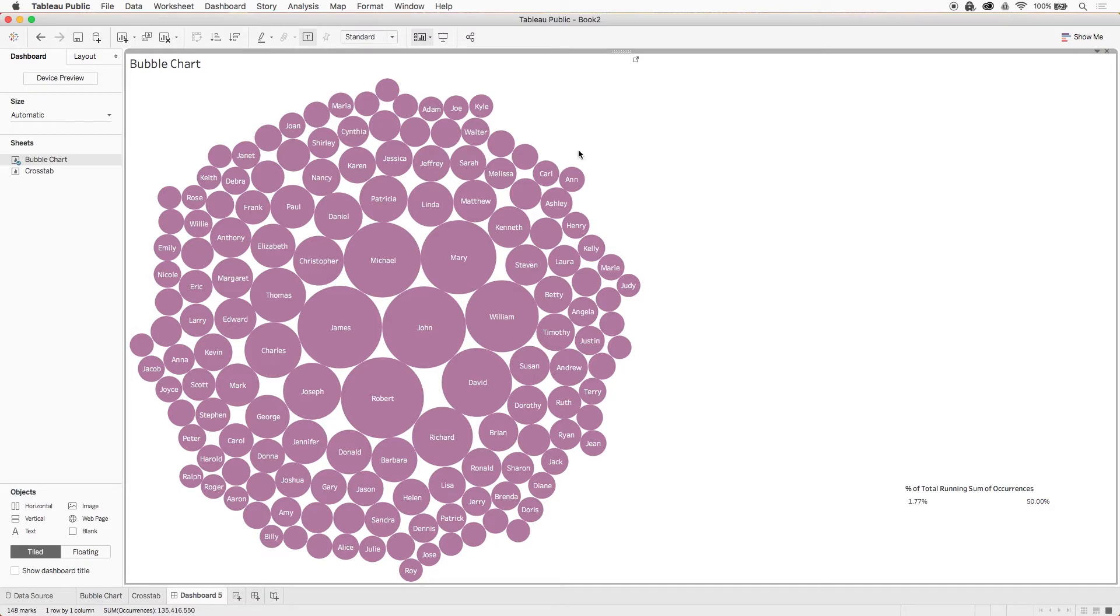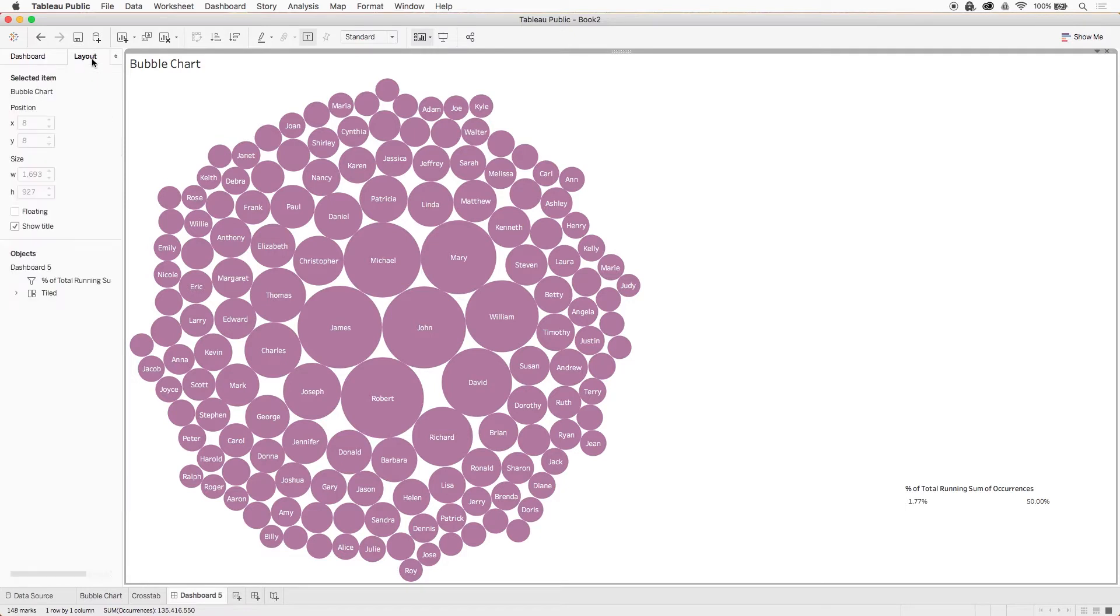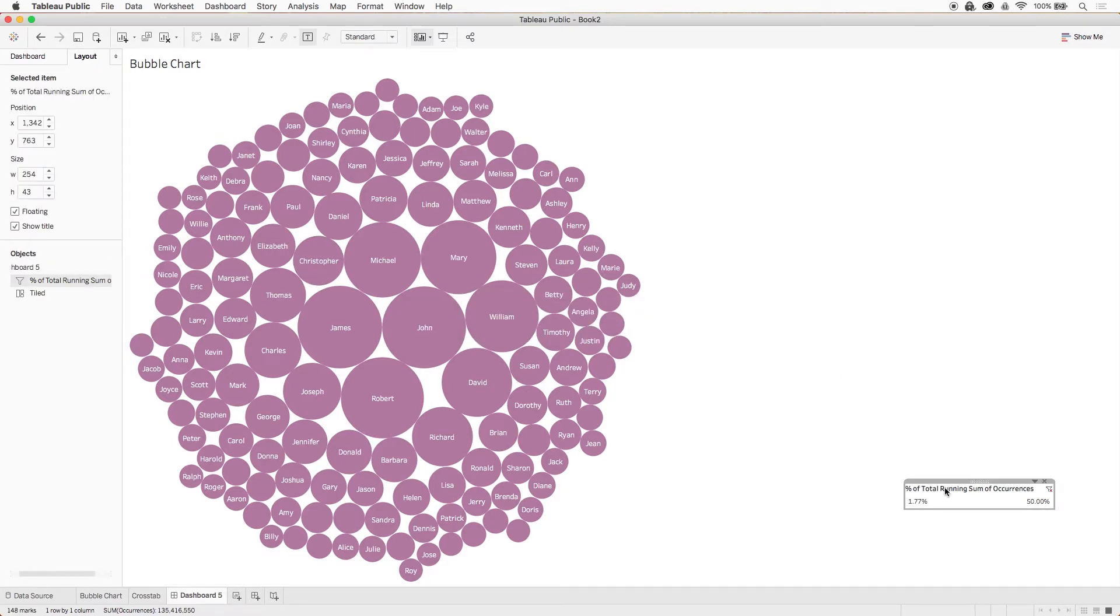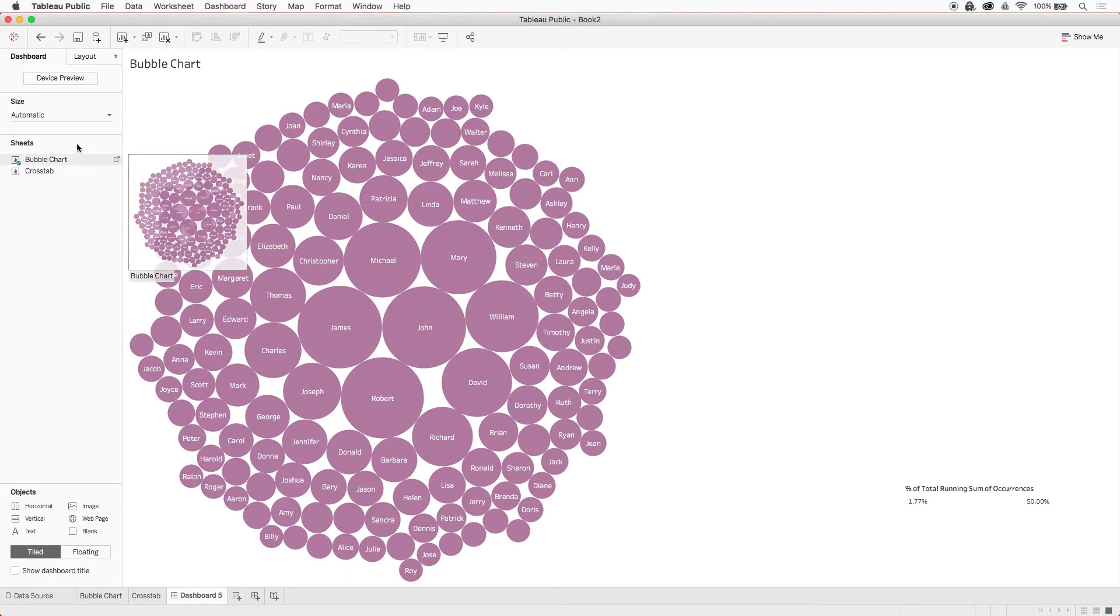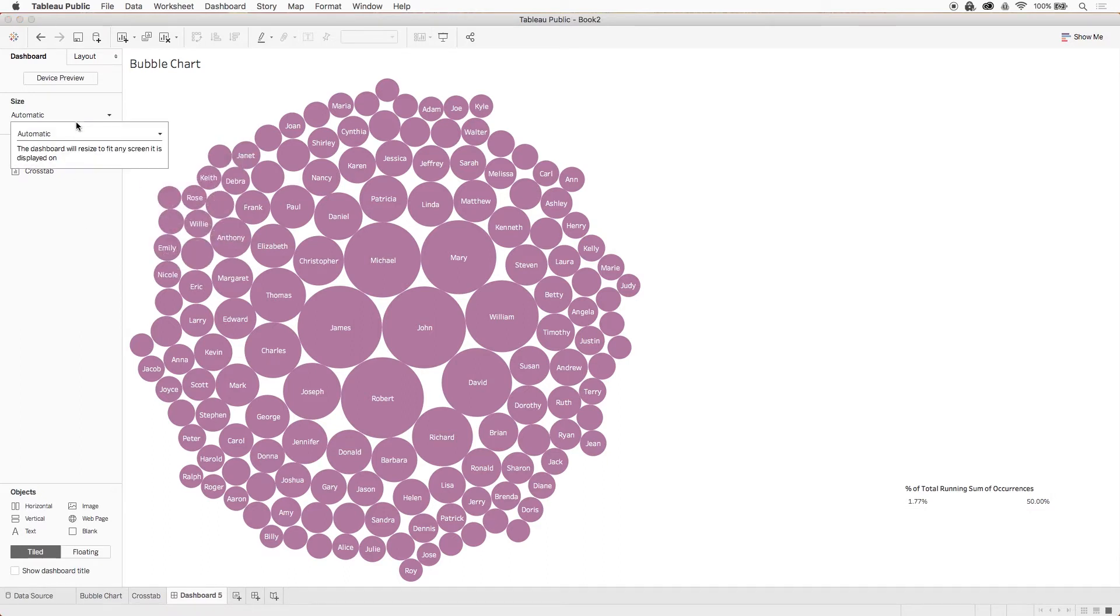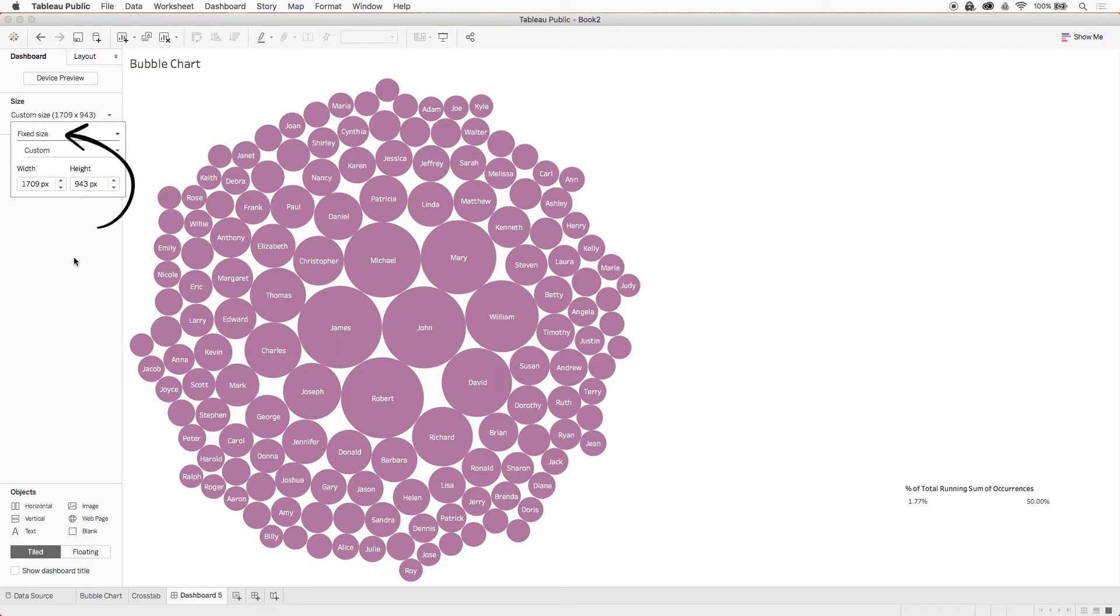Now if we change the size of the dashboard, the tiled object will adjust but the floating object won't. If we toggle to the layout pane and click on our filter object, we can see that it's literally sitting on specific x and y coordinates on the dashboard. So because of this, when I use any floating object, I like to set the exact size of the dashboard to something fixed so that I know my design will stay put even if other folks have bigger or smaller screens.